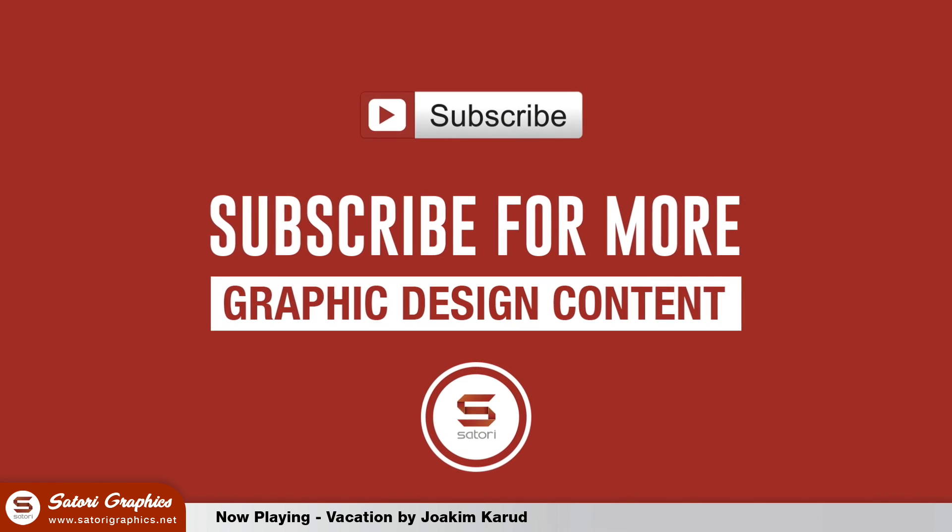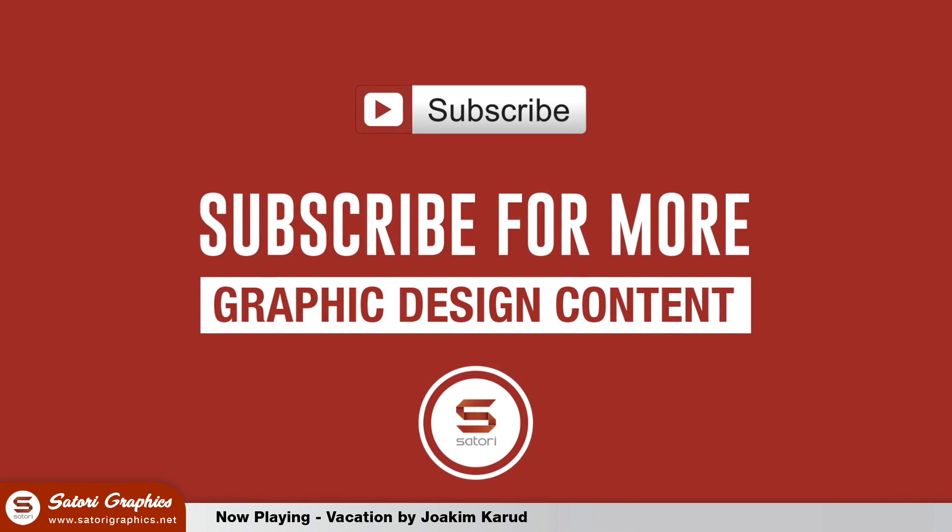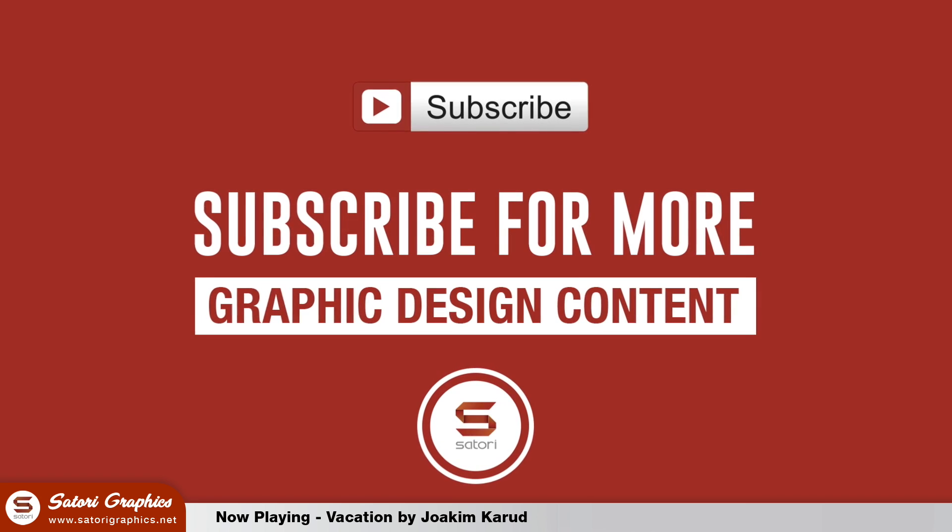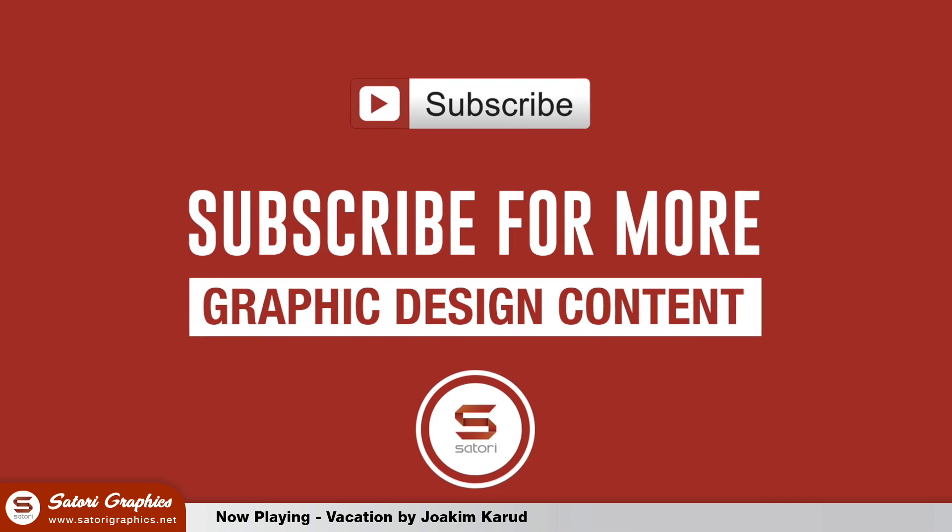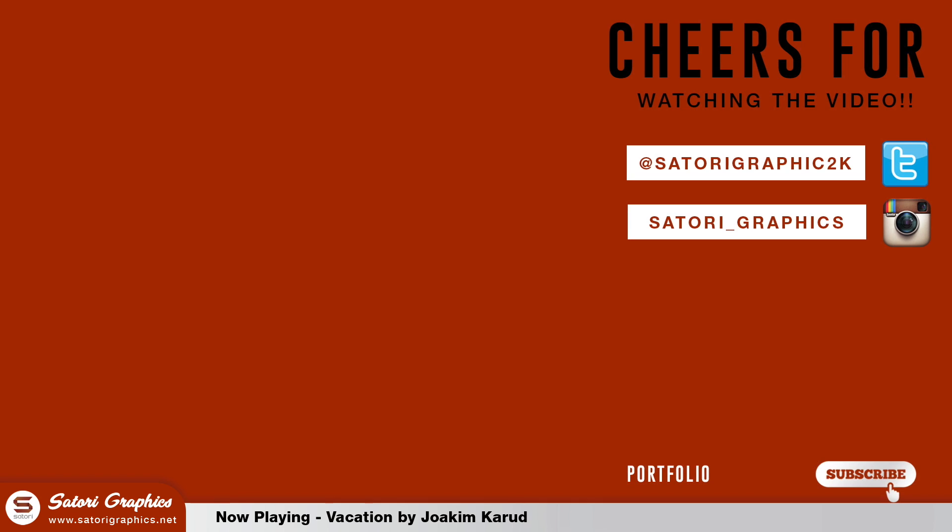Comment like and subscribe if you enjoyed this video on how to make amazing lineart in Illustrator. And until next time design your future today, peace.